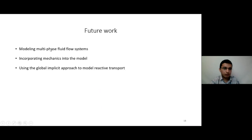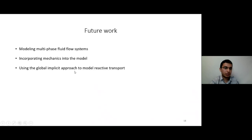For future work, I'm going to apply multi-phase fluid modeling to this module, since it currently only considers single-phase fluid flow. I'm also going to incorporate mechanics into the model, and I'm going to use the global implicit approach for reactive transport modeling, as opposed to the sequential approach currently used. Thank you everybody for your attention. I'm ready for any questions.